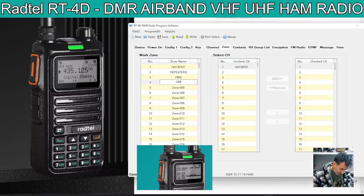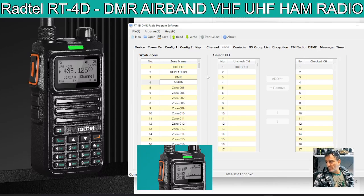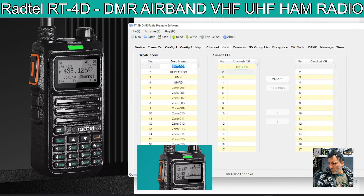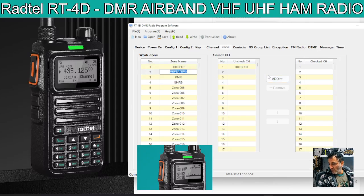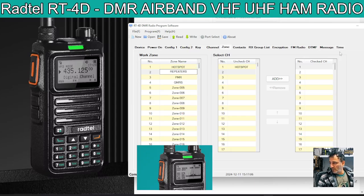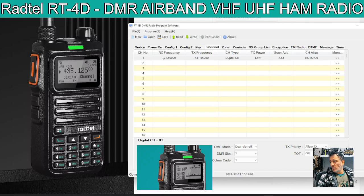So now when the hotspot zone is highlighted, you can add that channel into that pot. So if we go to repeaters, at the moment there's nothing in that pot. But when you change zones, you have to add what's in it. So what we're going to do now is go back to channel. All the channels are always in one long list, and then you pick from that where they're going to go.